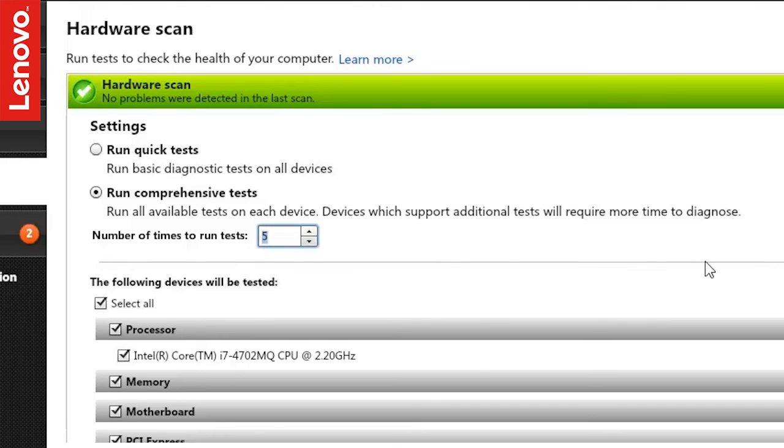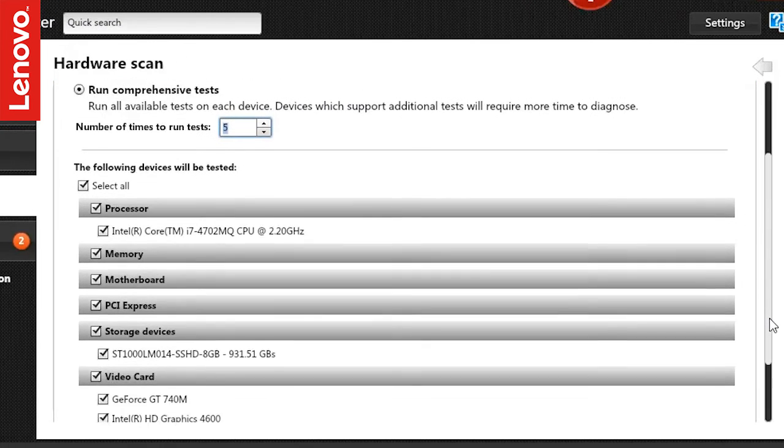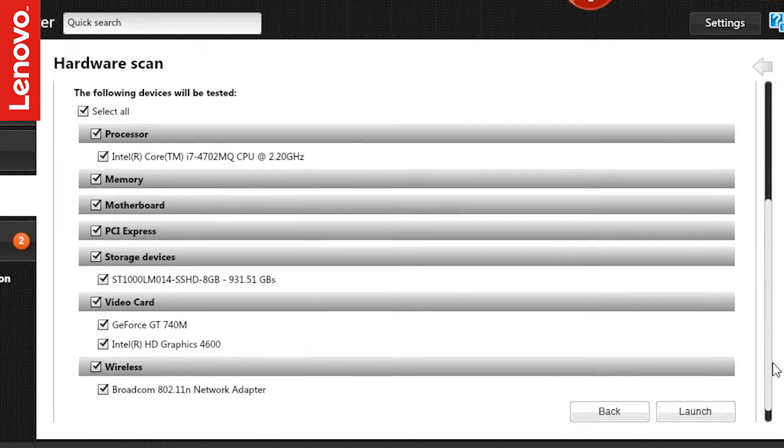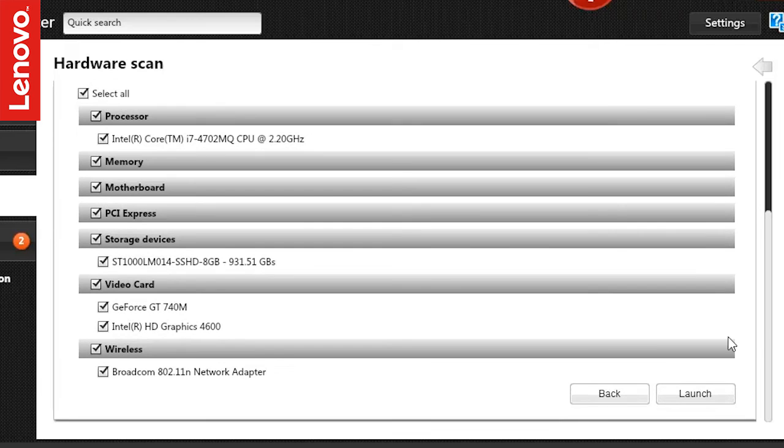There is also a list from which you can select the hardware on which you wish to run the test. As a default option, all the items would be selected. You can deselect the ones you don't want to scan.